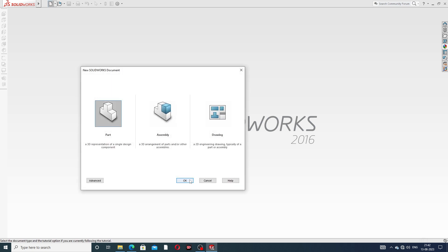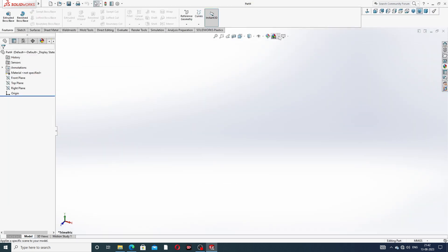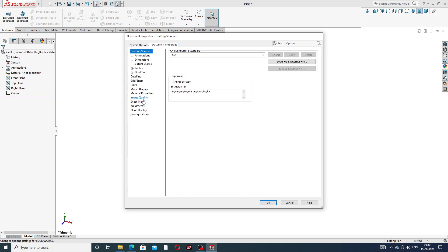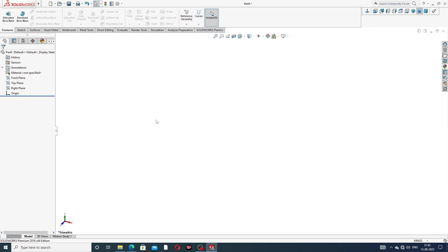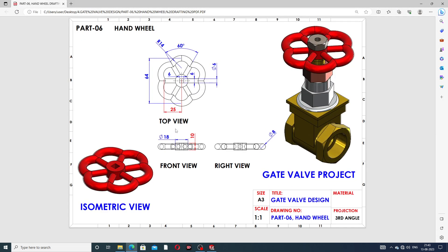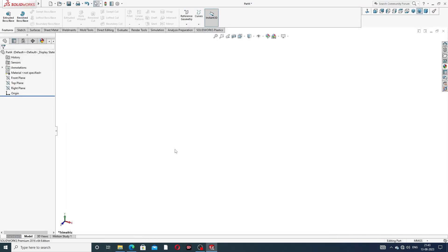At first, select a part. Some important points are discussed here. At first, select the front plane, go to Options > Document Properties, and set image quality to very high, because this ensures all metric lines are perfect and correct. This radius is 14 millimeters and the full length is 64 millimeters, with an angle of 60 degrees.